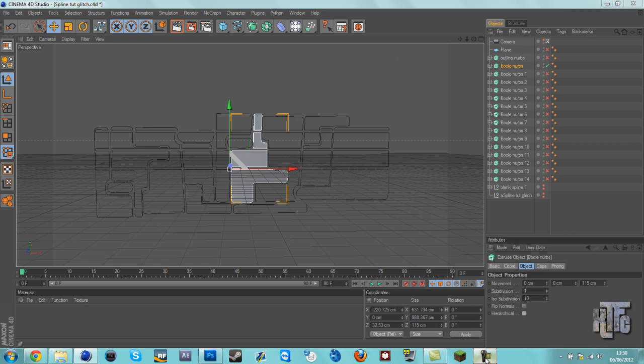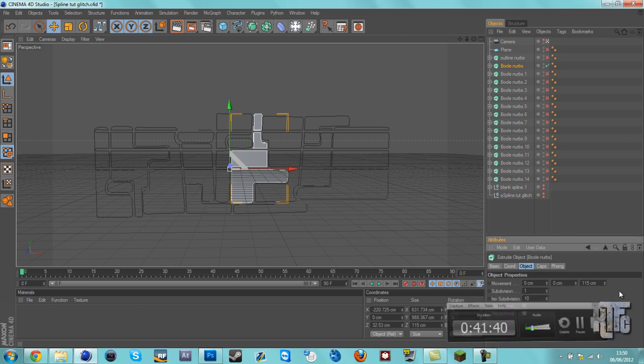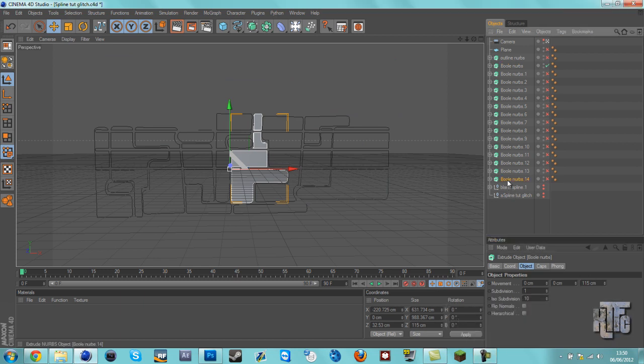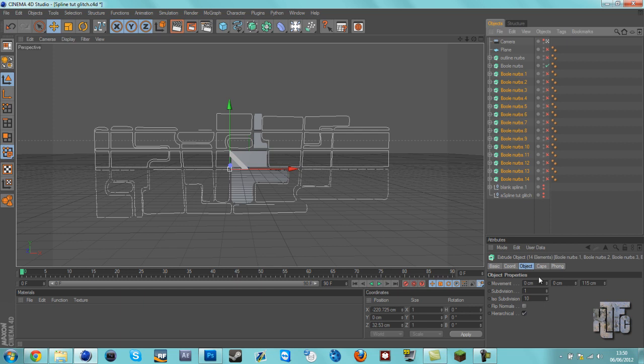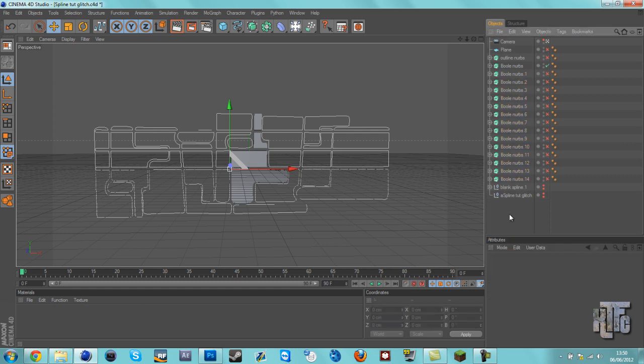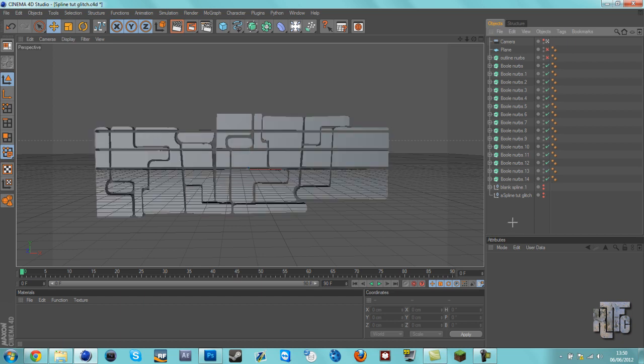I figured out what I'd done wrong. I had hierarchy ticked. So you want to select all the ball nerves and uncheck hierarchy, then tick them all back. You should have lines in like that.